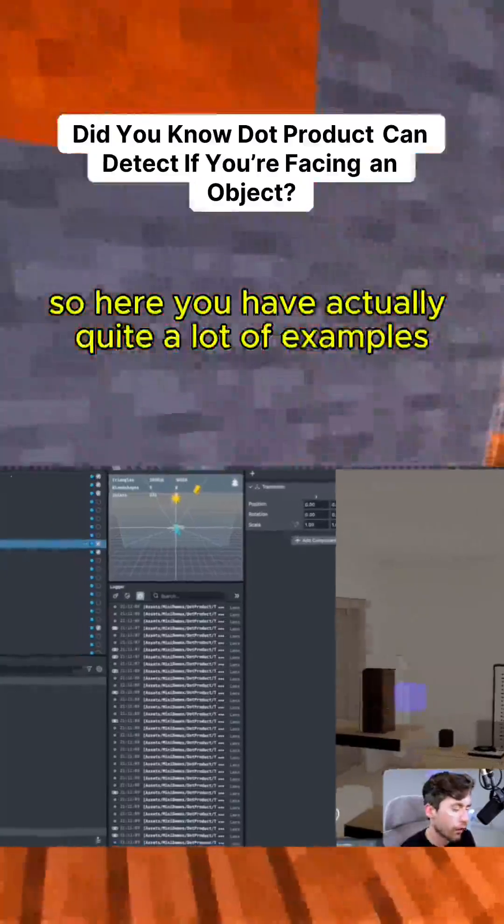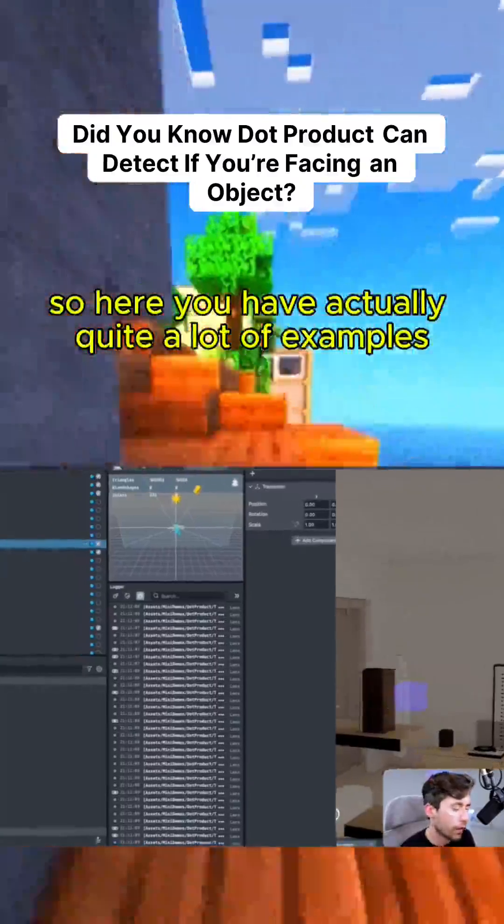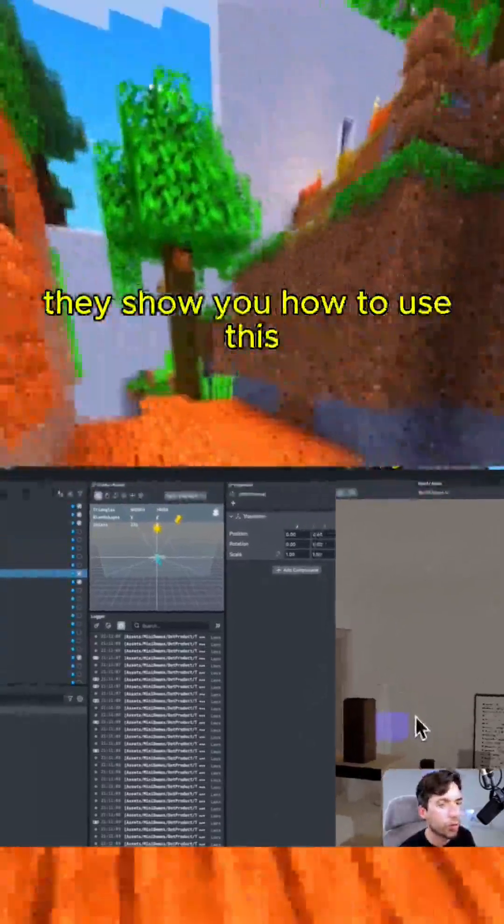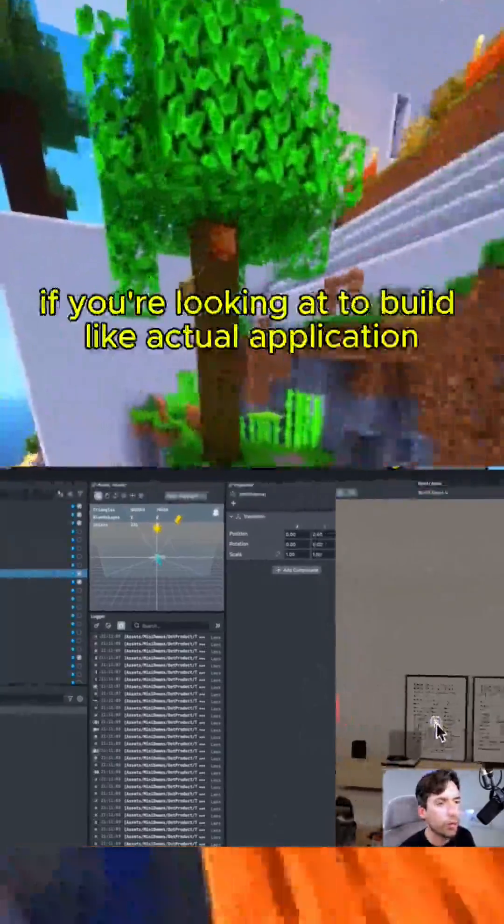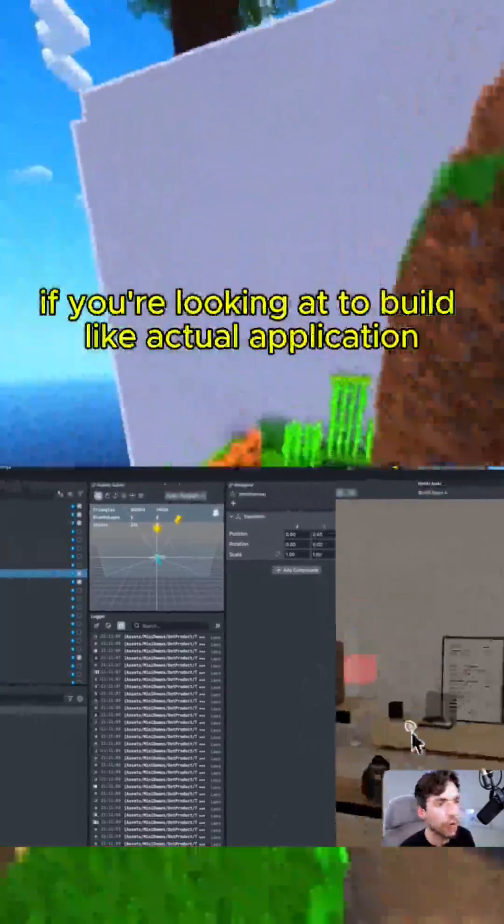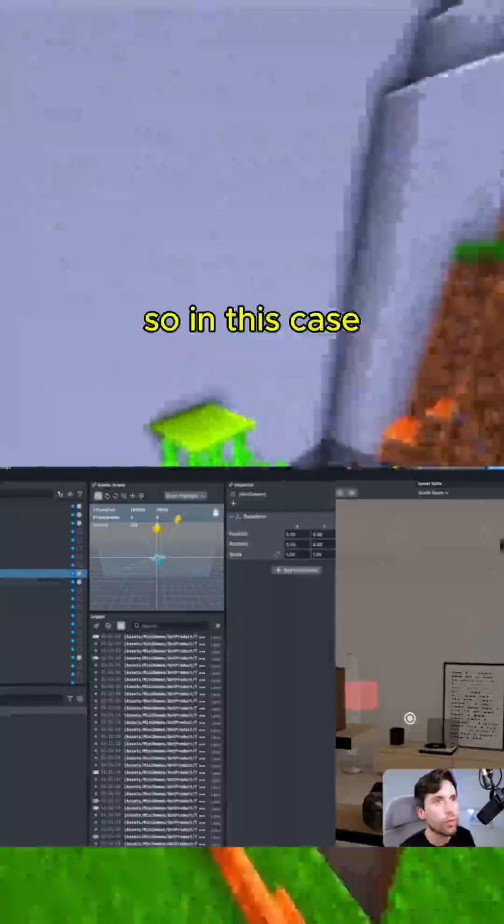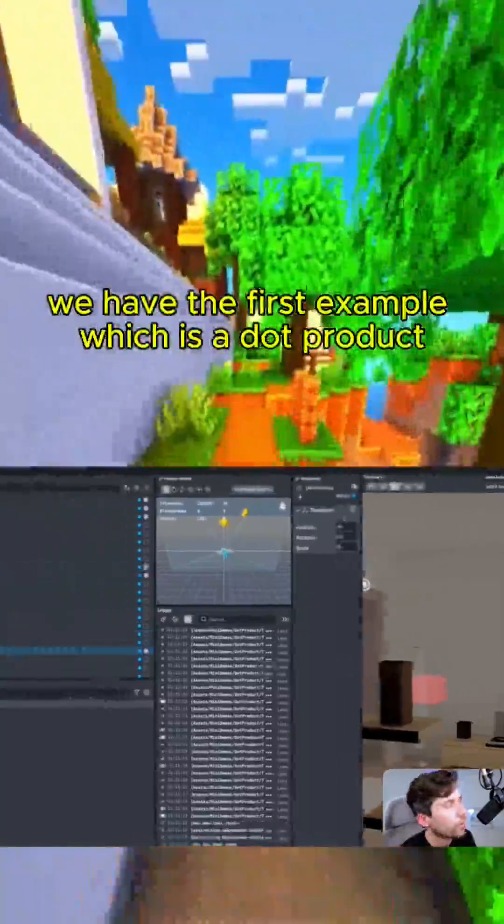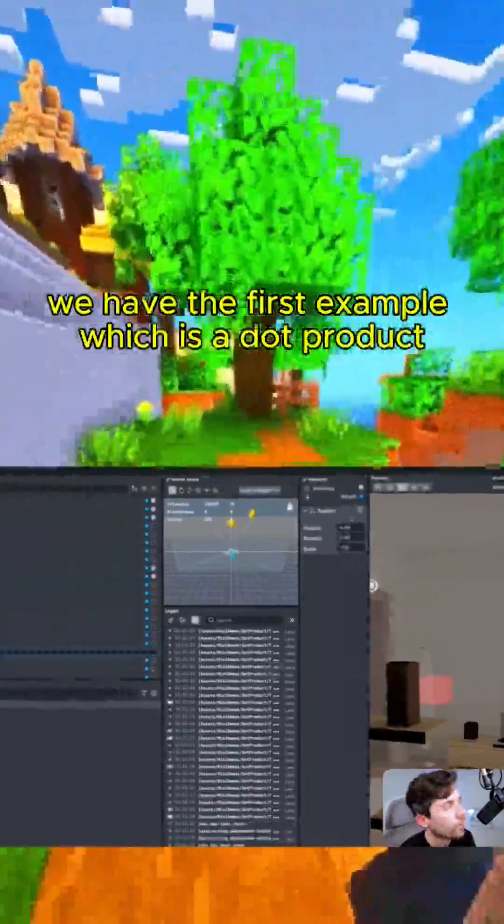So here you have actually quite a lot of examples. They show you how to use this if you're looking to build like an actual application. So in this case we have the first example which is a dot product.